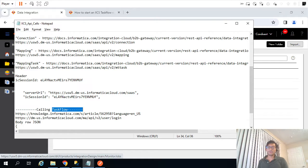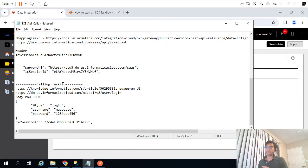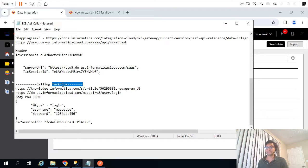In the last video we saw how to call Data Integration REST APIs to fetch metadata information such as connection mapping and mapping tasks. In this video we are going to see how to call task flows with the help of IICS REST APIs.